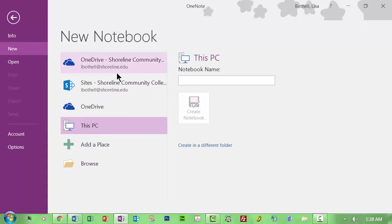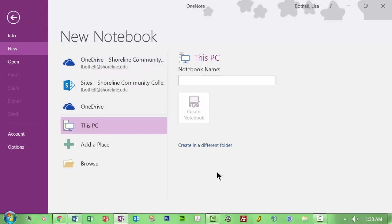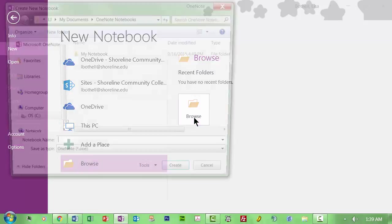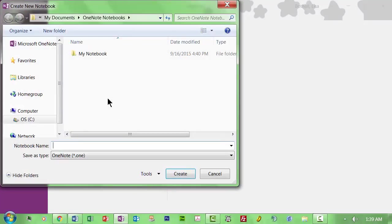And basically what I need to do when I'm going to make a new notebook is I need to tell the program where I want this to be. Right now, I click this PC. So this will basically go to this PC and save it in a generalized location. I like to actually create something somewhere where I know I can find it. So right now, I'm going to go to browse.